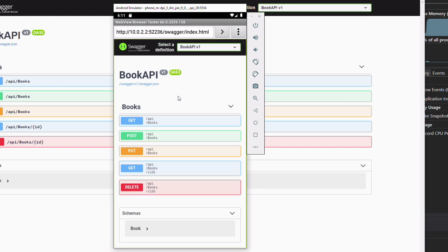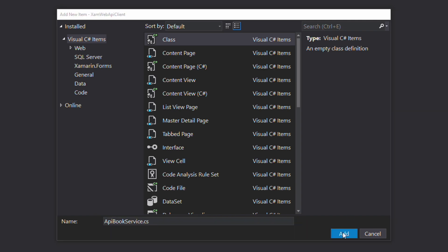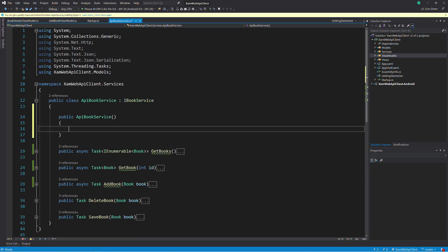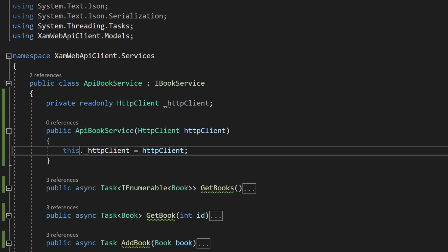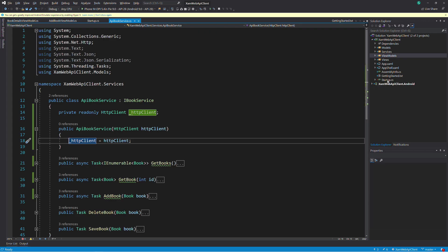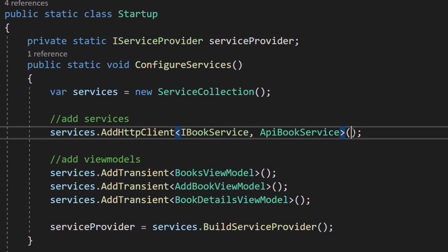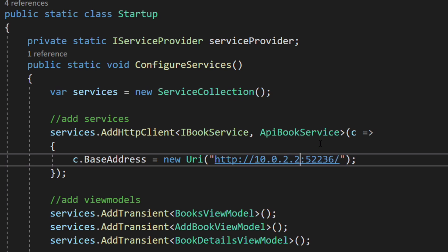Now let's create a new implementation of the iBookService. In the services folder, let's create a new class — we name it APIBookService. The class implements the iBookService. We need to make requests to the web API, so in .NET we use the HttpClient class. Let's declare it in the constructor — the HttpClient will be injected. In the startup class, let's change the registration of the iBookService interface. We are going to use the extension method addHttpClient, which allows registering a service that depends on the HttpClient. When the iBookService is resolved, an instance of the HttpClient will be injected into the concrete implementation. Let's also set the base address of the API and the default content type.